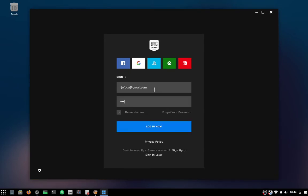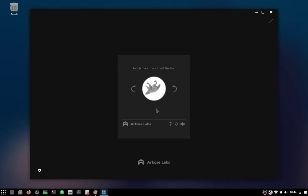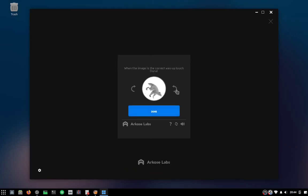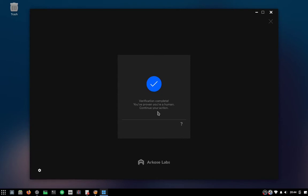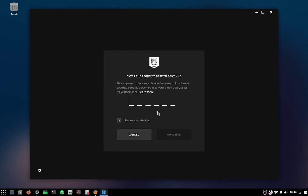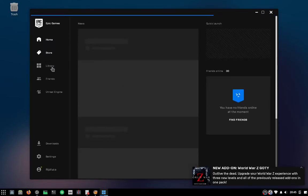Now it's time for your username. You have to pass the CAPTCHA challenge test — it's a very hard test. If you use two-step verification, you have to get your code from your email or your phone. Congratulations! You now have the Epic Game Store installed on your Solus operating system. Woohoo!